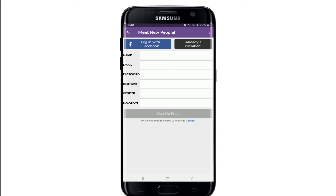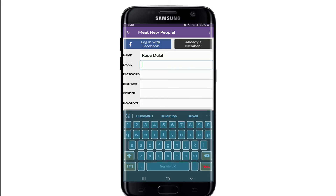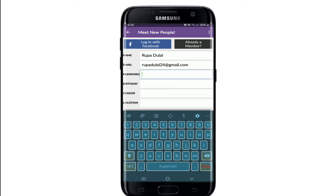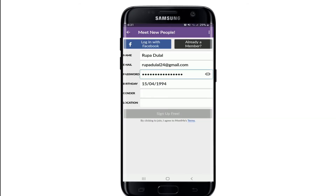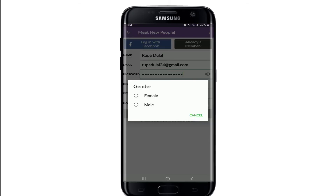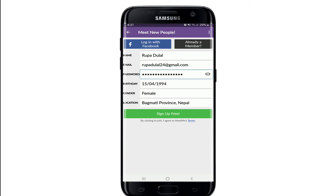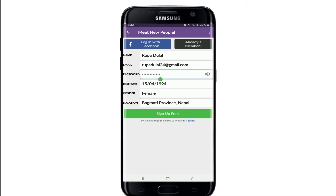The sign-up process for MeetMe is pretty simple. First, enter your name in the name text field, then type in the email address you have access to. Create a password for your account and type it in the password text field. Once you're done, enter your birthday information and confirm by tapping OK on the pop-up. Then select your gender in the gender field and enter your location.